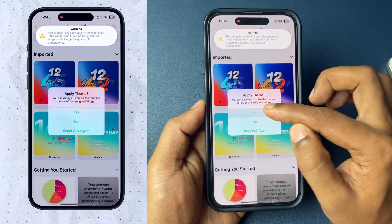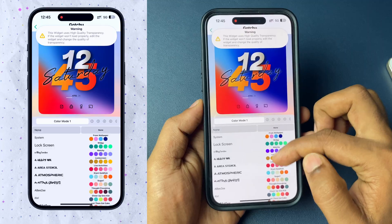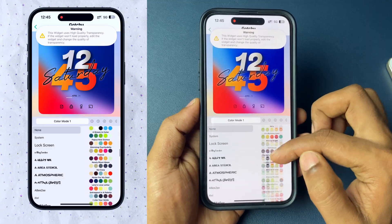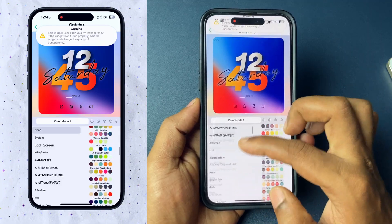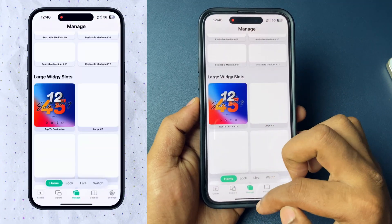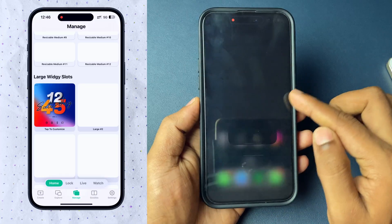If you want, you can customize the font, color, etc. Otherwise, ignore it. The next thing is simple — just go ahead and add the wizards.